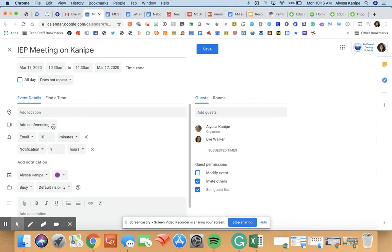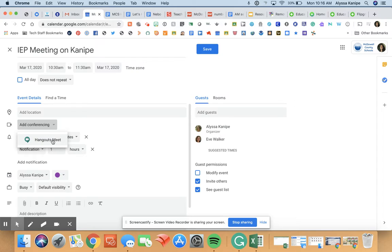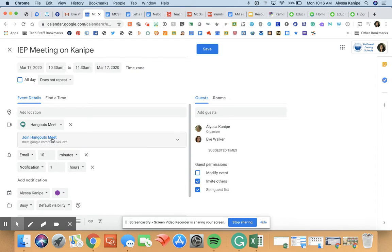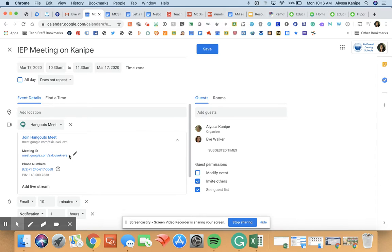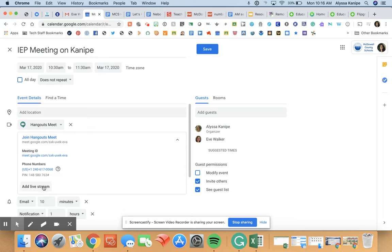You can go to Hangouts Meet. Join Hangouts Meet is here. Here's your meeting ID, here's your meeting phone number. You can do a live stream from here if you need to.